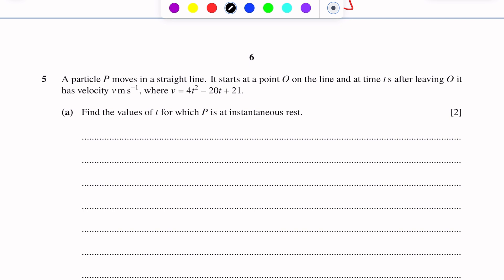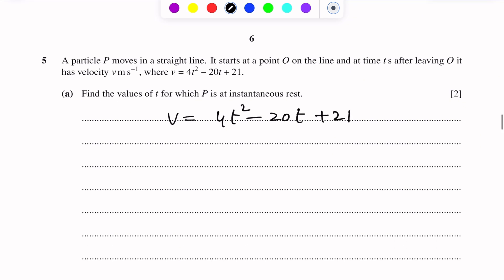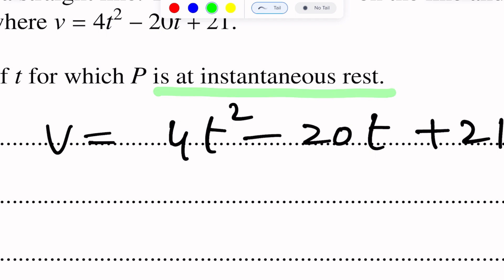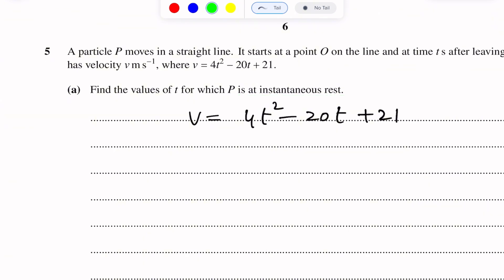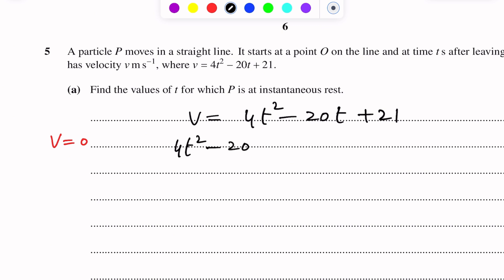Instantaneous rest means speed is zero. From the velocity-time relation v = 4t² − 20t + 21, we have to find the values of t for which the particle is at instantaneous rest. So we put v = 0, which gives 4t² − 20t + 21 = 0. We now factorize this quadratic.